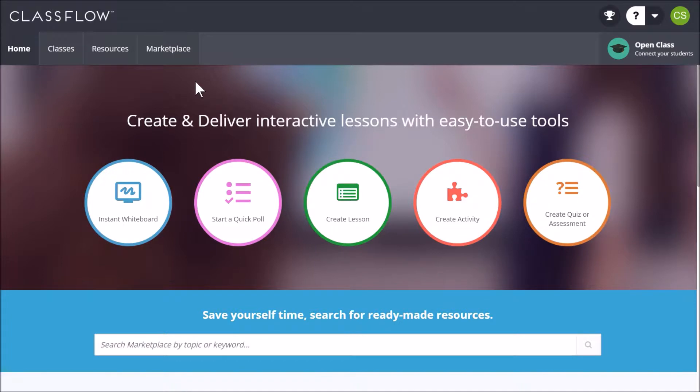Classflow is another Promethean software and is free to use. You may visit classflow.com to create your free account.